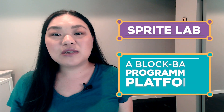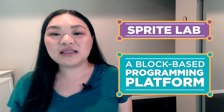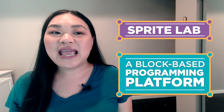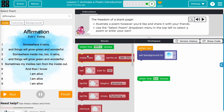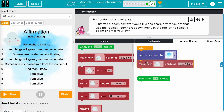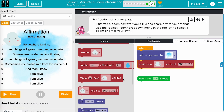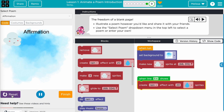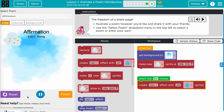In this module, students will use Sprite Lab to bring a poem to life by illustrating a shift in mood and animating images that appear on screen. Students will code their own original poem by adding backgrounds, effects, sounds, and sprites.